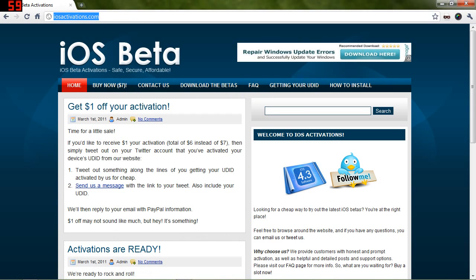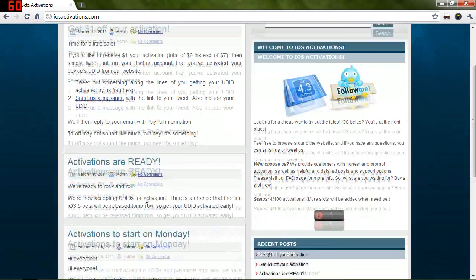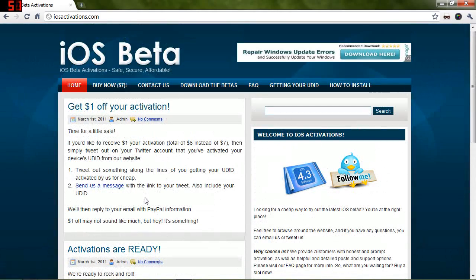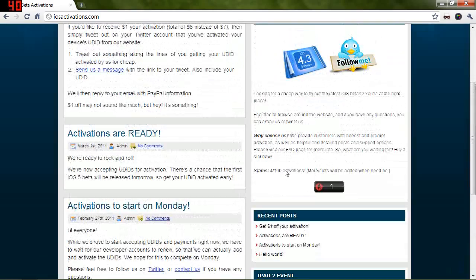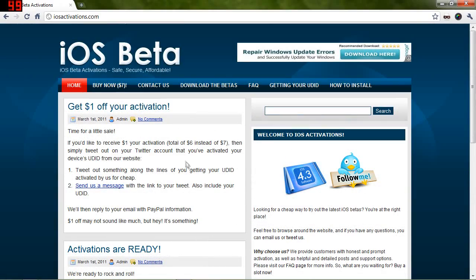So, iosactivations.com is the place to go. I'll put a direct link down below in the description. So that's about it. Go ahead and check them out. Pretty affordable. Seems reliable as well. Thanks a lot for watching, and I'll talk to you guys soon.